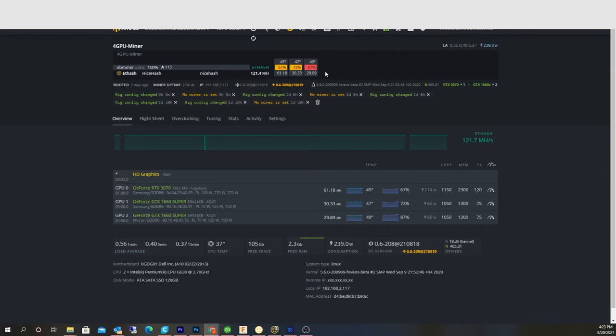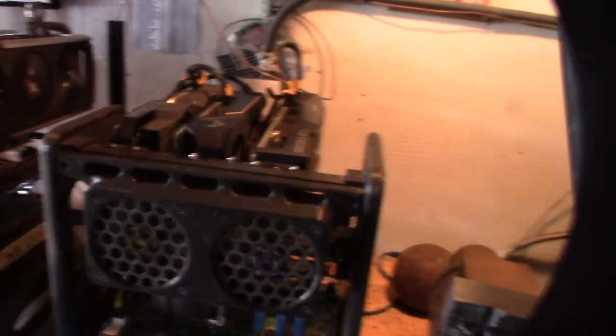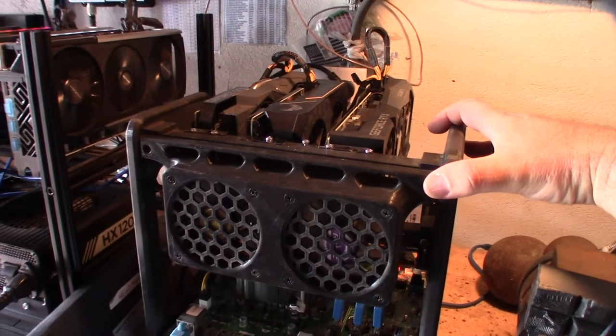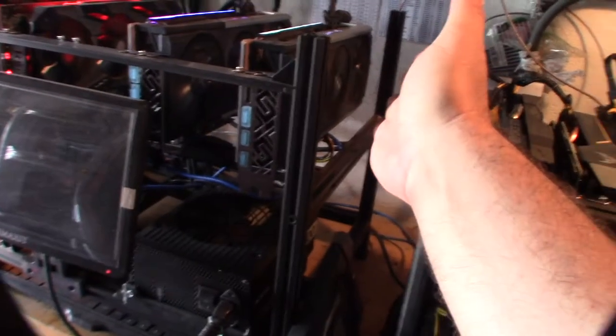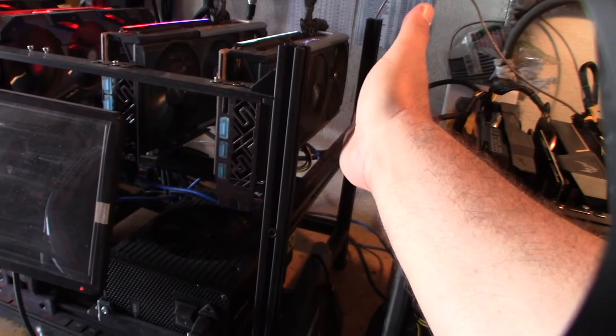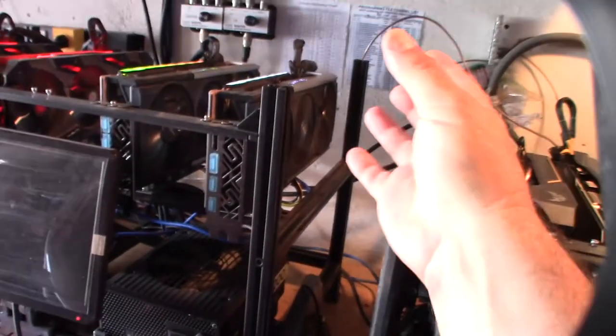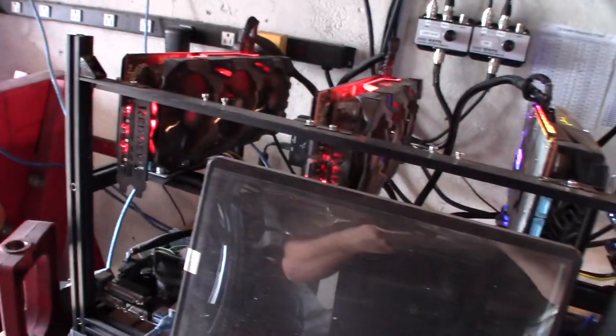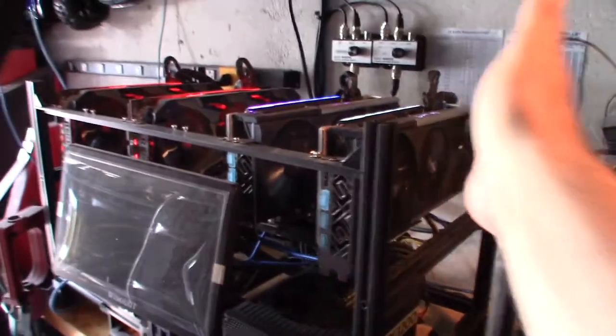Alright, so here is the rig in question. Typically on most mining rigs, the outside card usually runs the coolest because there's nothing in front of it, right? What happens is it compounds the heat. These don't run hot at all because they're well-spaced, but the outside card always runs the coolest.